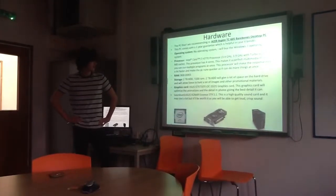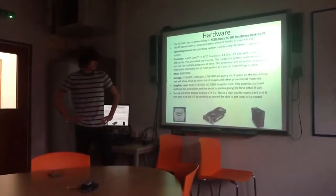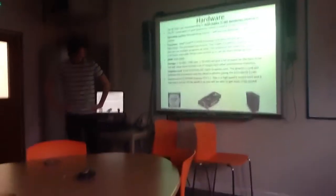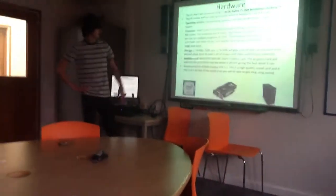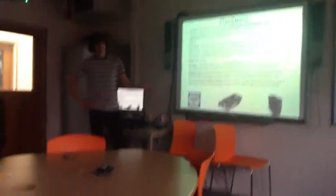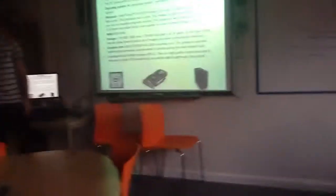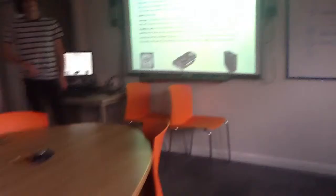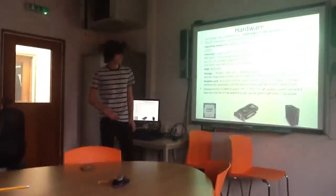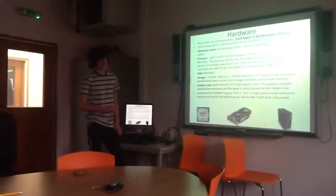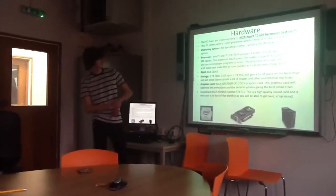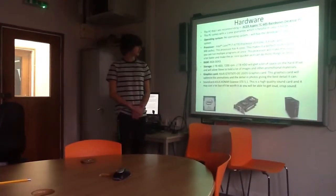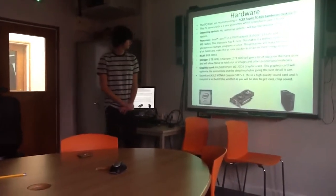And the graphics card is an Asus GTX 7580i. It's quite expensive, but it'll be worth it. It'll bring the best graphics to your PC and make your animations and images look the highest quality.